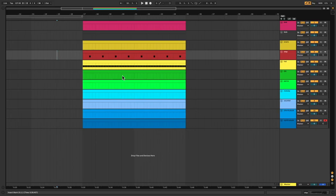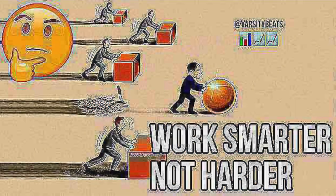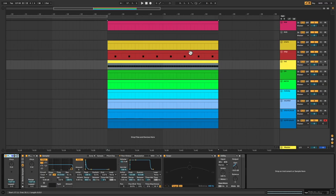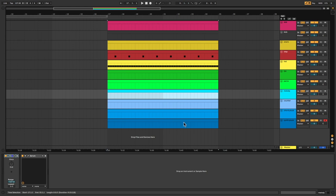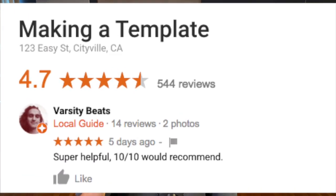The reason you see this template in every single video is I work smarter not harder. The first seven tracks are empty samplers with hi-hats and clap programmed in but nothing else, and the last four are just Serum — so I don't have to keep adding new instruments every time I want a new idea. It's already there, super helpful, 10 out of 10 would recommend.